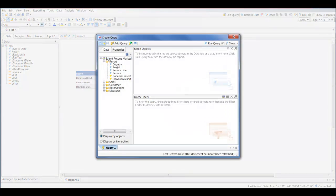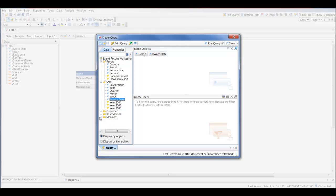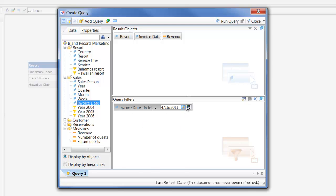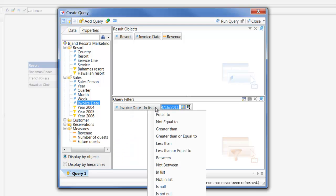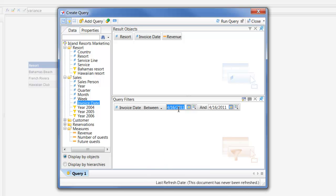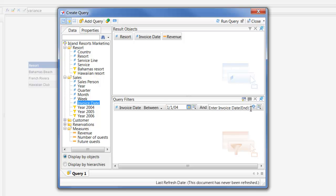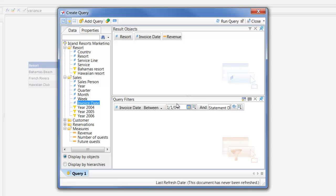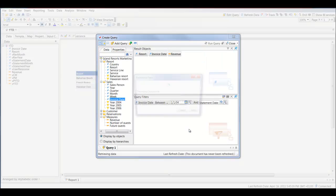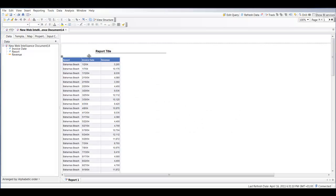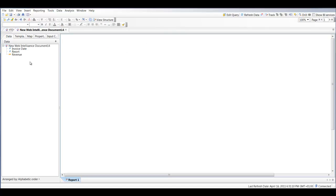For my variables I will select Resort and Invoice Dates, and as my measure I will select Revenue. For a filter I will select Invoice Date and I will select 'between'. For my first date I will select 01/01/04, and my second one will be a prompt — I'll be calling my prompt 'Statement Date'. I'll run my query and it will prompt me to select my second date. I will enter 07/30/06 and hit Run Query.